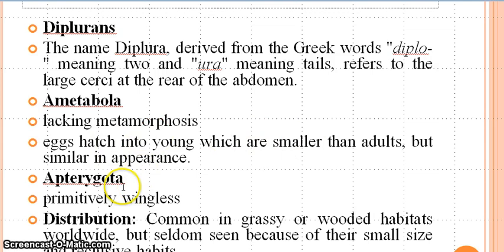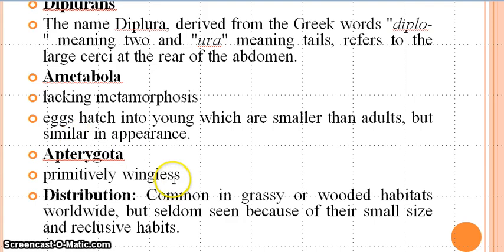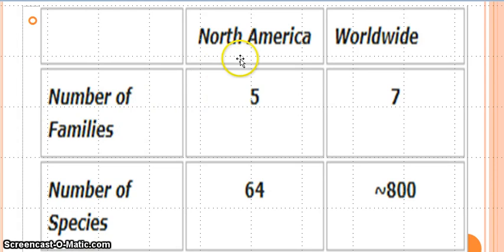Apterygota — these are included in the group of insects without wings, or wingless insects. These insects are common in grassy or wooded habitats worldwide but are seldom seen because of their small size and reclusive habits. In North America there are 5 families, and worldwide there are 7 families of Diplura. The number of species in North America is 64, and worldwide species distribution is approximately 800.